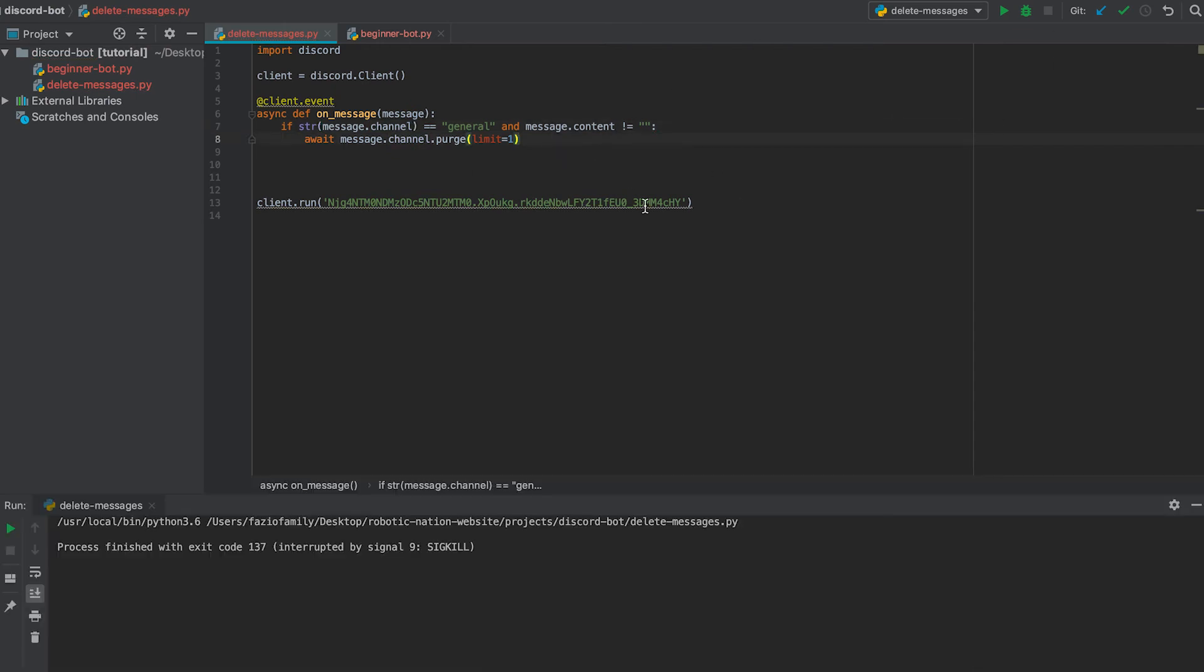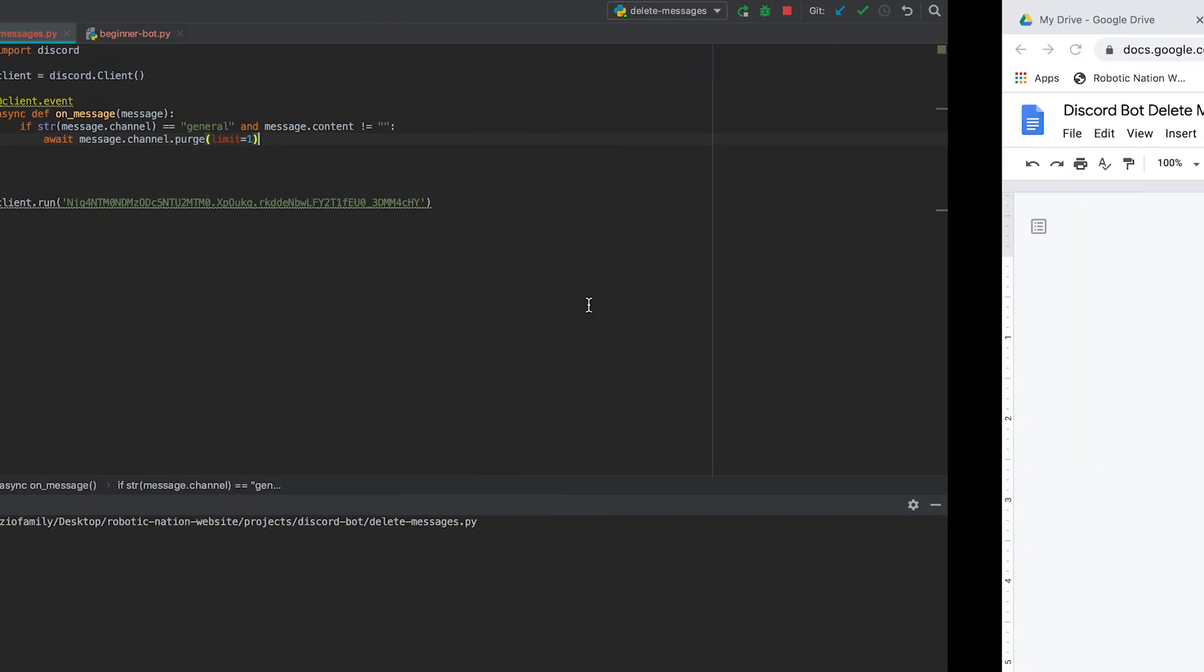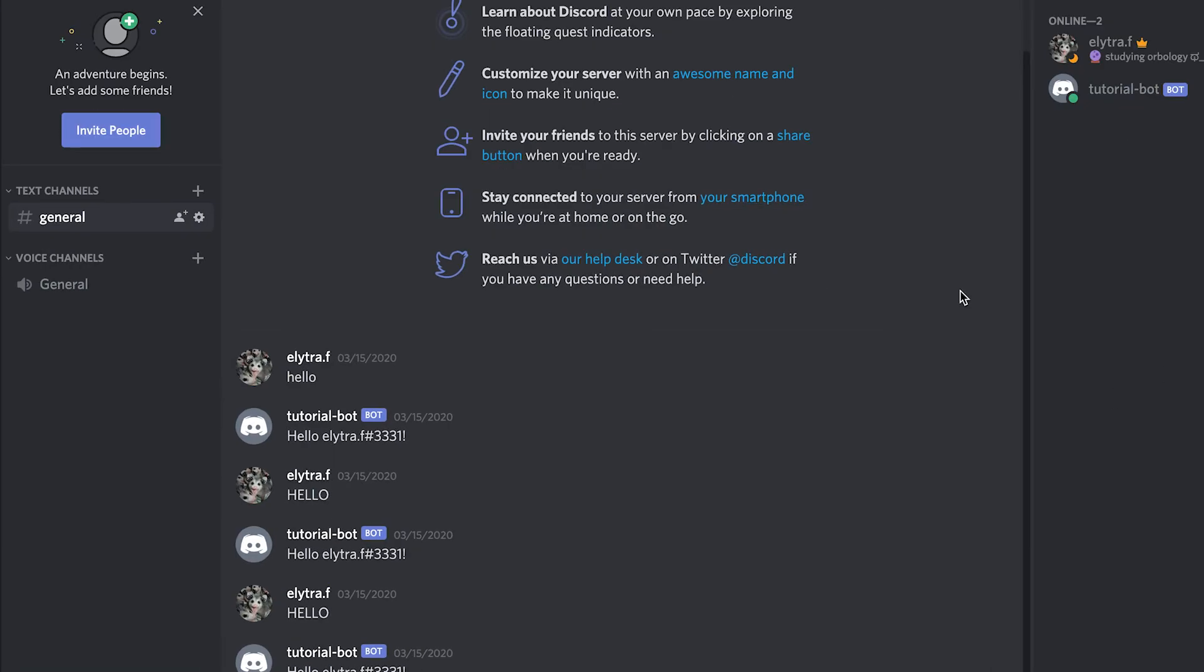Now let's actually run this code. Wait a little bit and then we can go back to our Discord server. And we see that our tutorial bot is online.